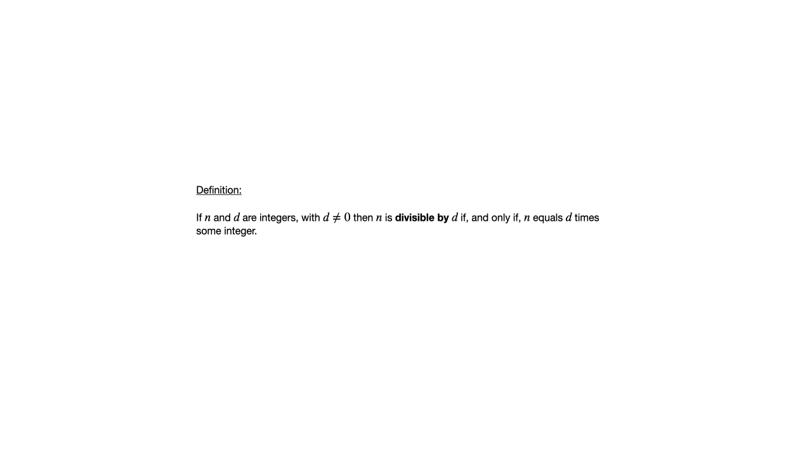The definition that is the main focus of this section is that if n and d are integers with d not equal to 0, then n is divisible by d if and only if n equals d times some integer.